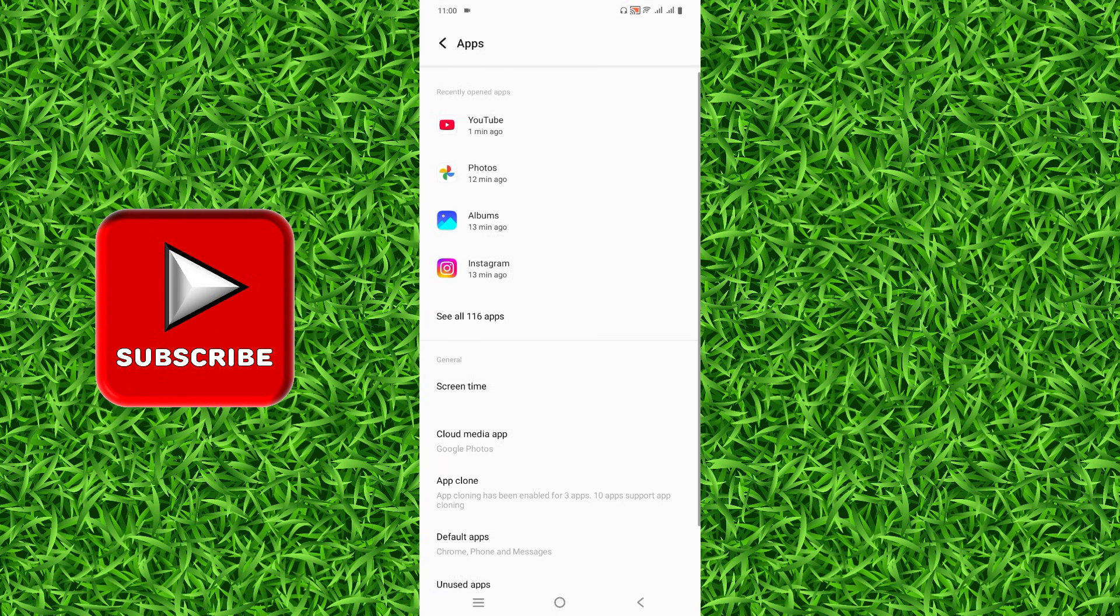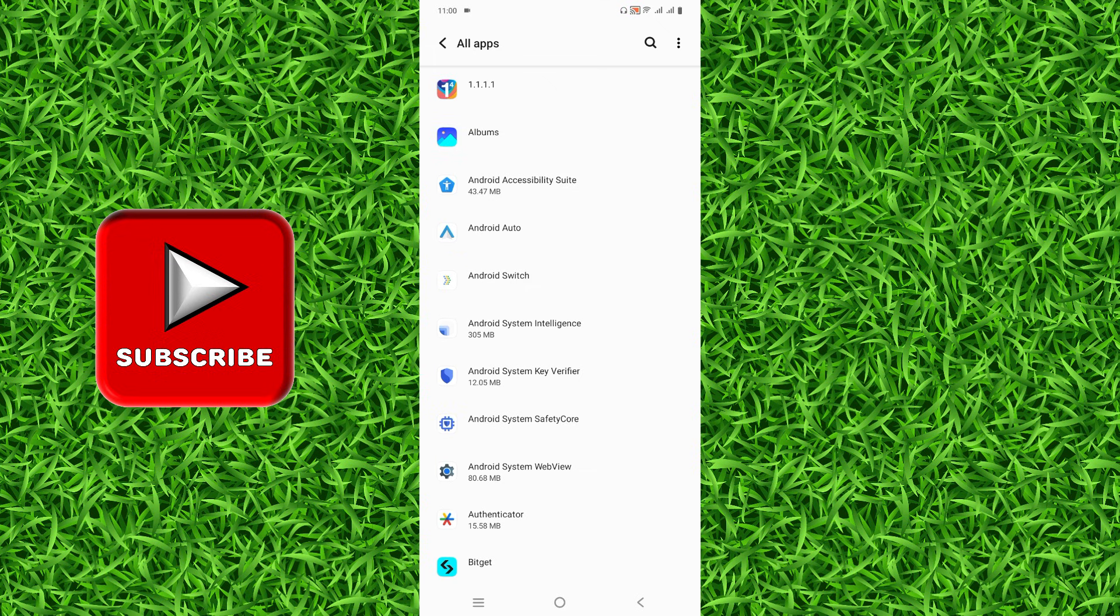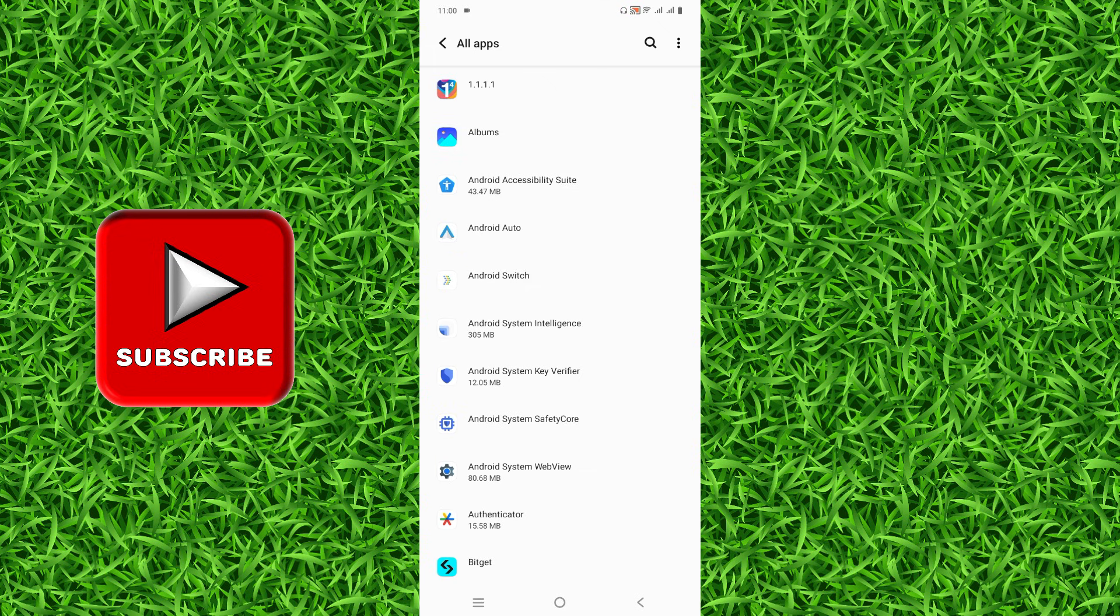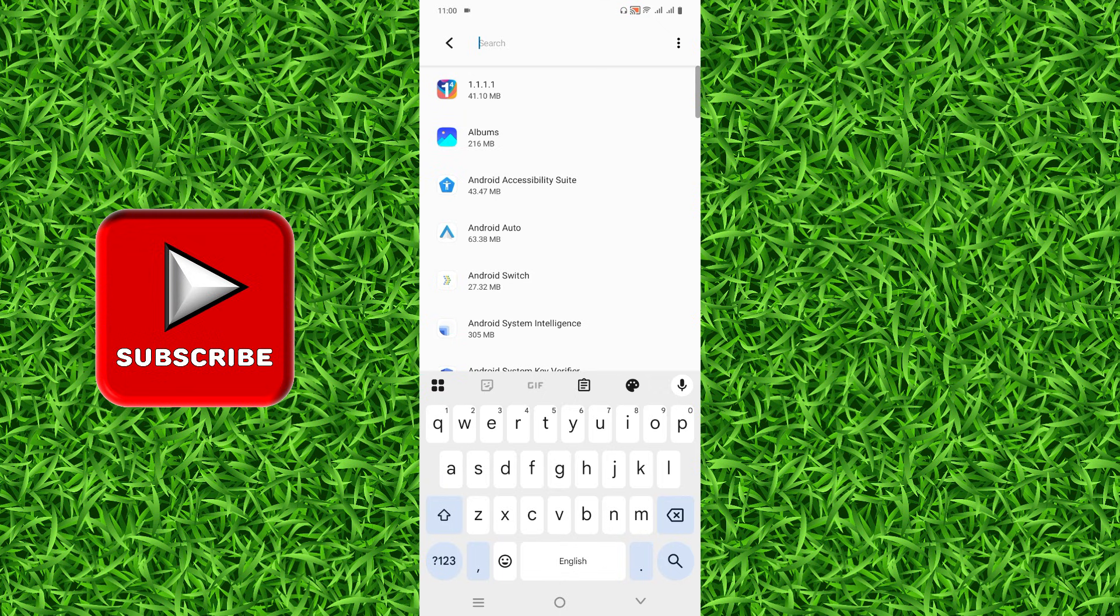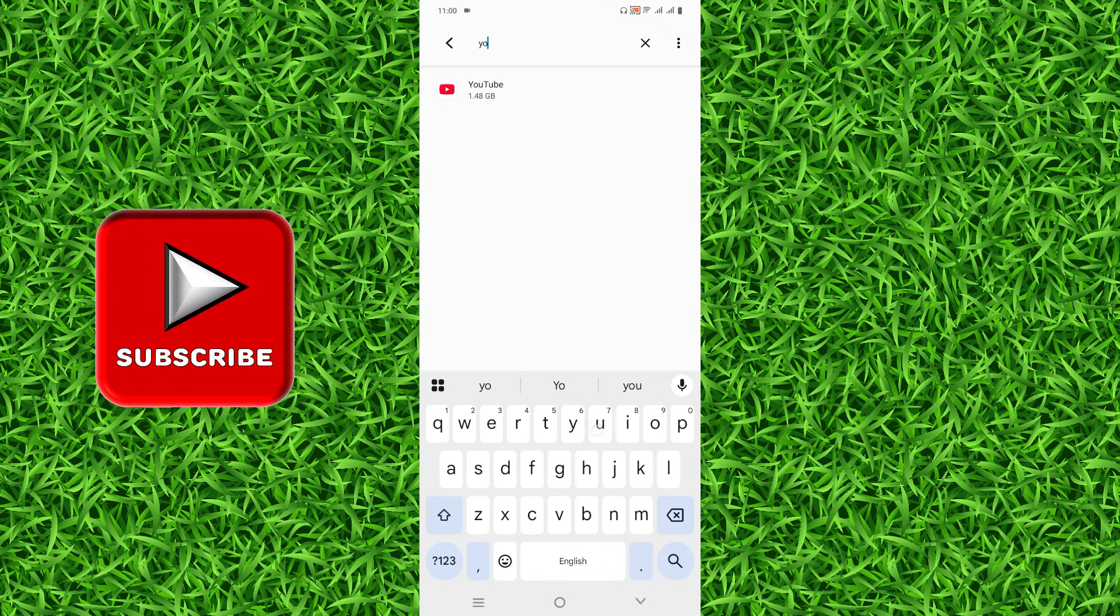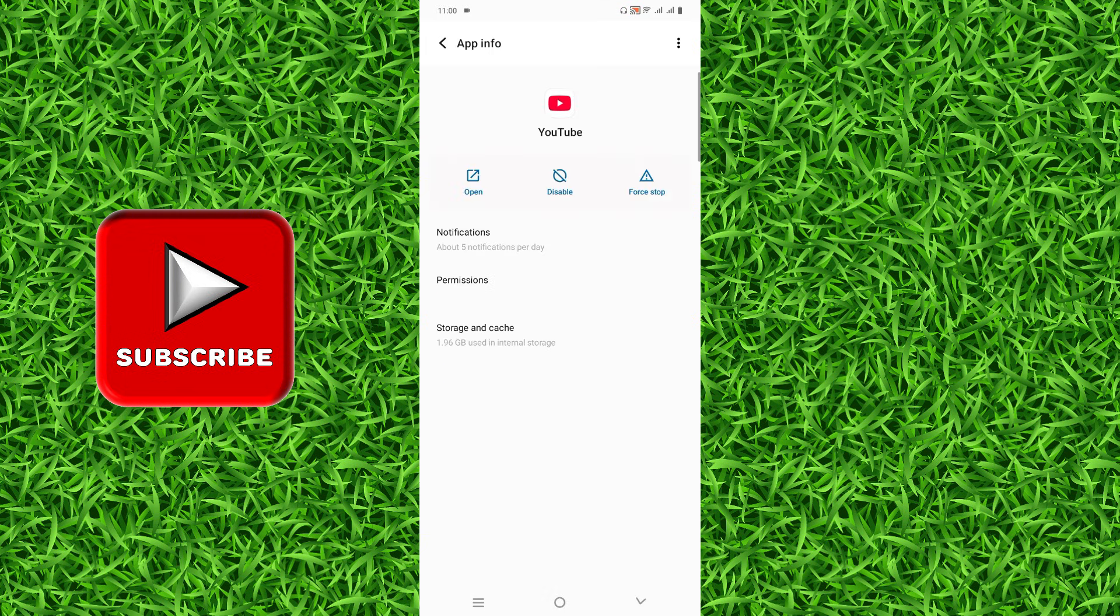Now after that, you'll have to tap on See All Apps, and then simply tap on the magnifier on the top right corner of the screen. Then search for YouTube and open the YouTube application.